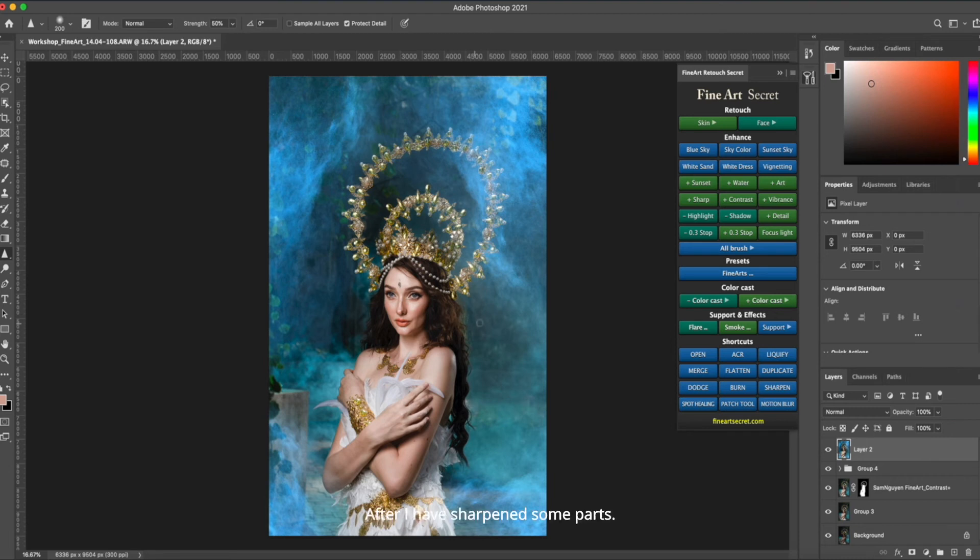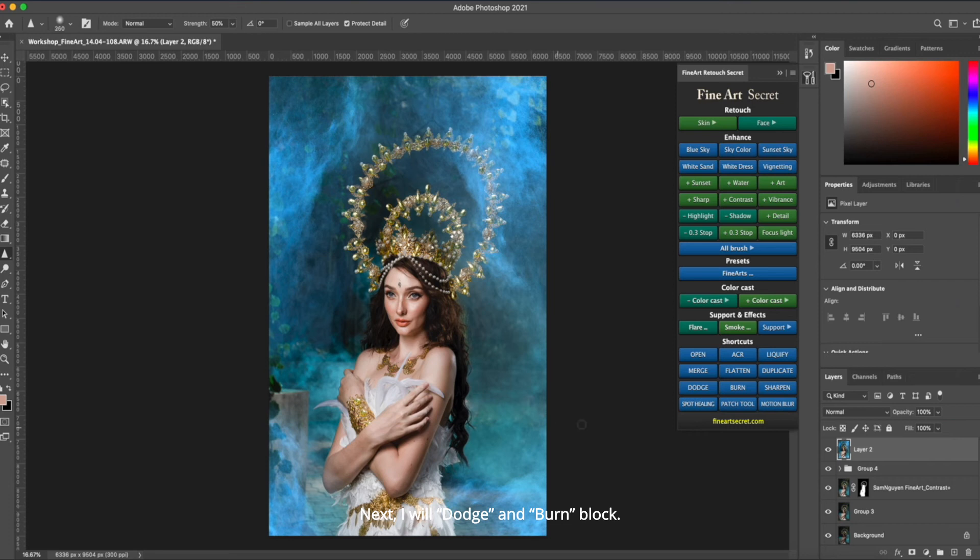After I have sharpened some parts. Next, I will dodge and burn block. Sam creates a new layer. Starting is Sam will block for it.